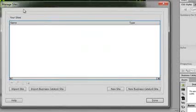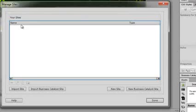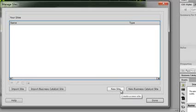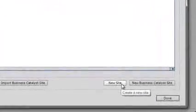On the Manage Sites panel, you will generally see a list of different sites that you have previously configured. Since this is the first time we configure this software, we don't have any sites set up. Let's create a new site by pressing the New Site button.